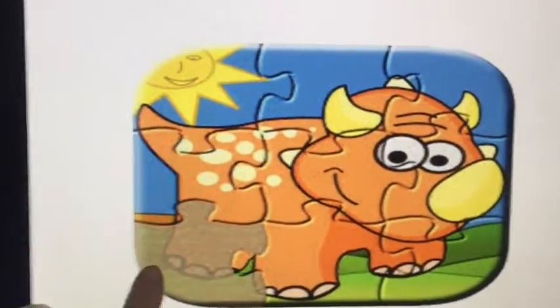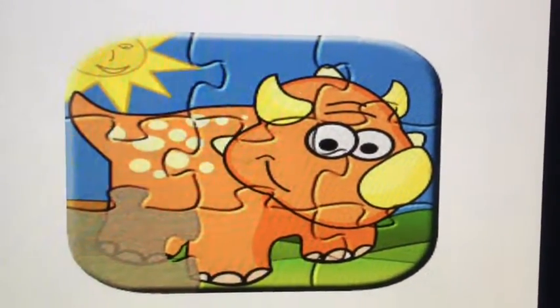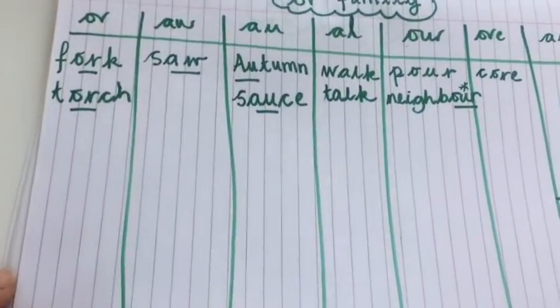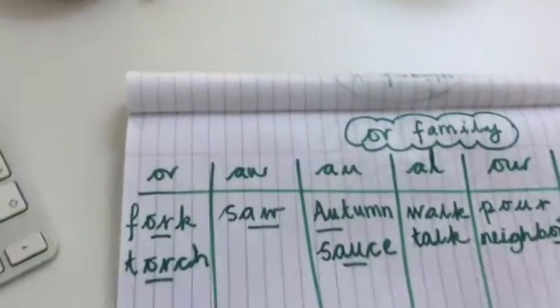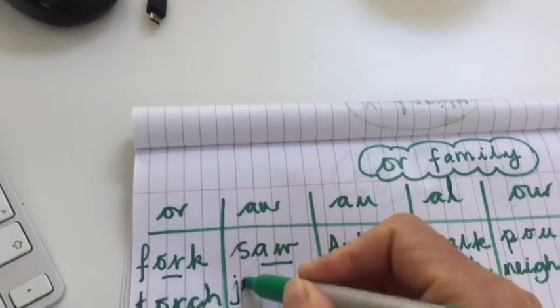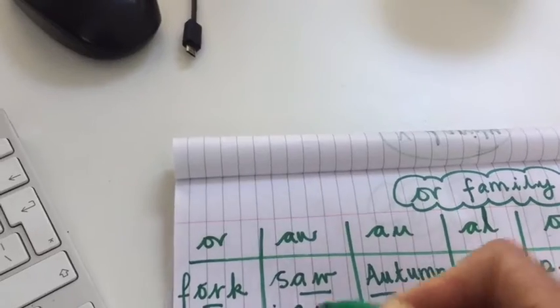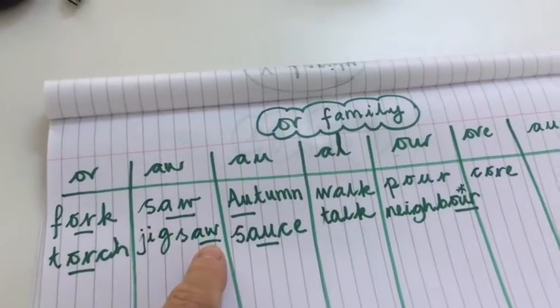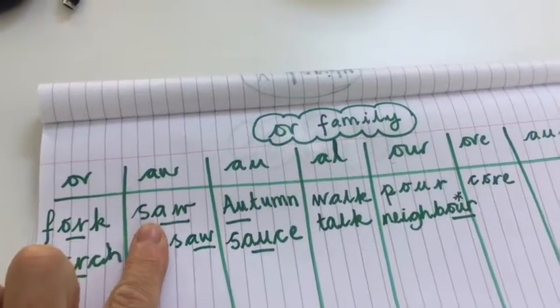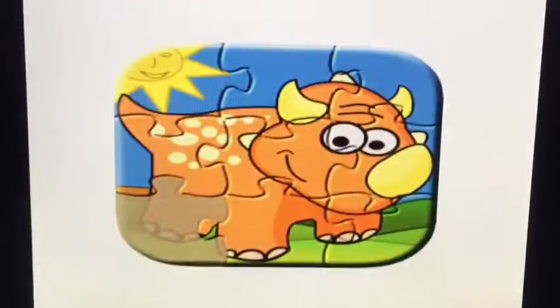Someone has lost a little piece of their jigsaw. We actually saw this word right at the beginning of this video — the 'or' sound as in jigsaw. J-i-g-saw, jigsaw. It's going to go in the same column as 'saw' — it's actually the same word; we just put 'jig' at the beginning for the jigsaw puzzle.